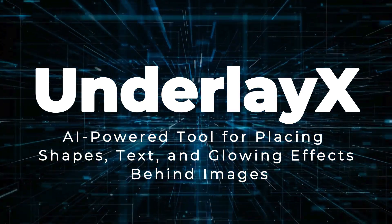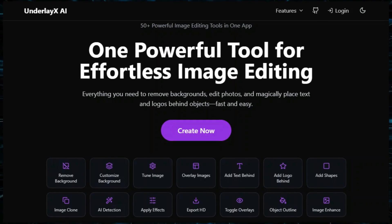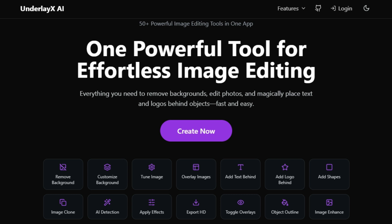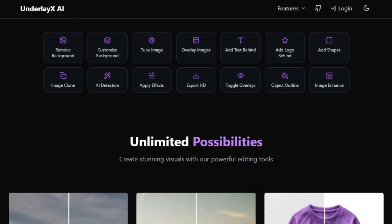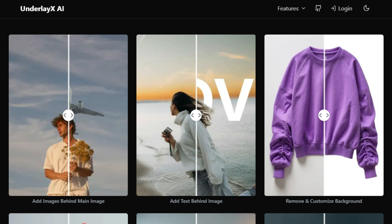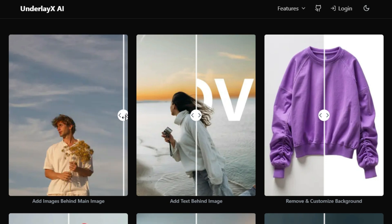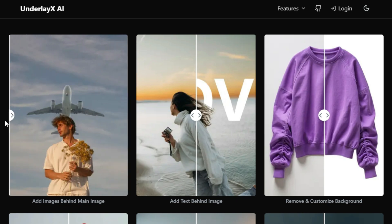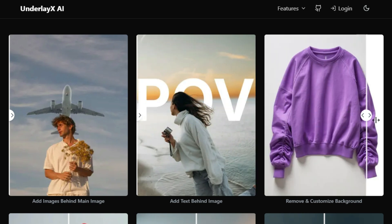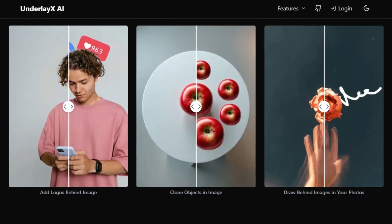Tool Number 3: UnderlayX — AI-powered tool for placing shapes, text, and glowing effects behind images. We're diving into another awesome image editing tool called UnderlayX. This tool is designed to enhance your images by allowing you to add shapes, text, and glowing effects behind the main subject, making your photos and graphics pop. UnderlayX is incredibly user-friendly, making professional-grade image editing accessible to everyone regardless of technical skills. It uses advanced AI to automatically detect the main subject of your image, so you can effortlessly add elements behind it without manual masking. You can easily add text and shapes behind objects with just a few clicks, choosing from a variety of fonts, styles, and shapes to make unique designs.